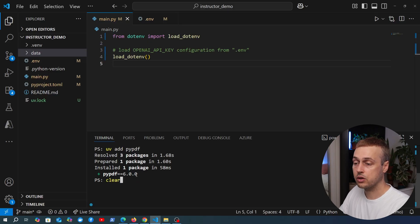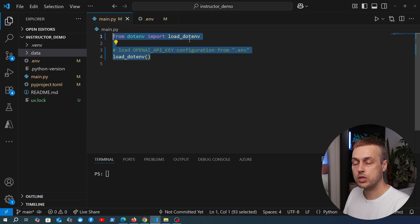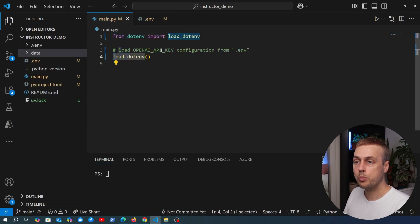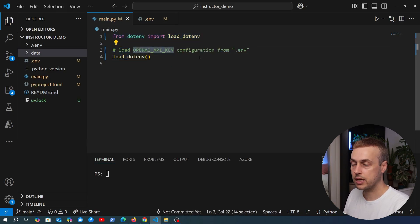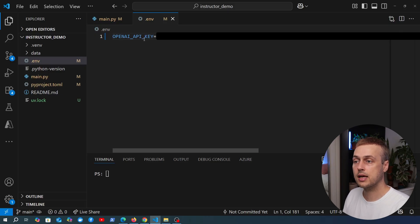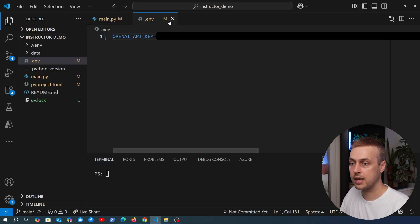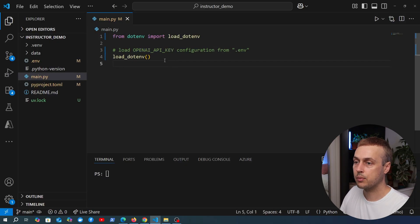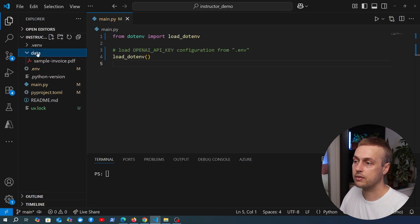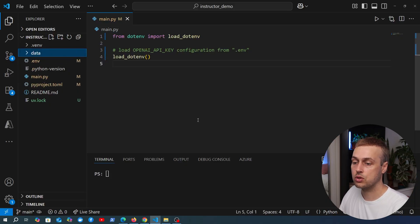Once that's installed, we can start using the package. Looking at main.py, the top two lines use the python-dotenv package to load the OpenAI API key from the .env file. You can see we've defined the OpenAI API key there — set it to the value you get from OpenAI. If you're using another model, for example Claude, set it to the relevant API key. We're going to read in the PDF from the data folder, where we have a sample invoice.pdf.